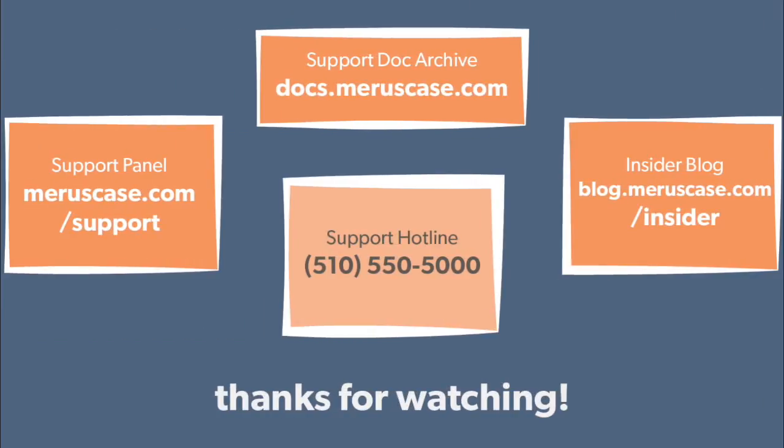Alright, that concludes our tutorial. Pretty simple, wasn't it? If you have any further questions, feel free to browse through our support resources, our support panel at mariscase.com slash support, our support documentation archive at docs.mariscase.com, or our insider blog, blog.mariscase.com slash insider. Otherwise, call into our support line at 510-550-5000. Thanks for watching and have a wonderful day!